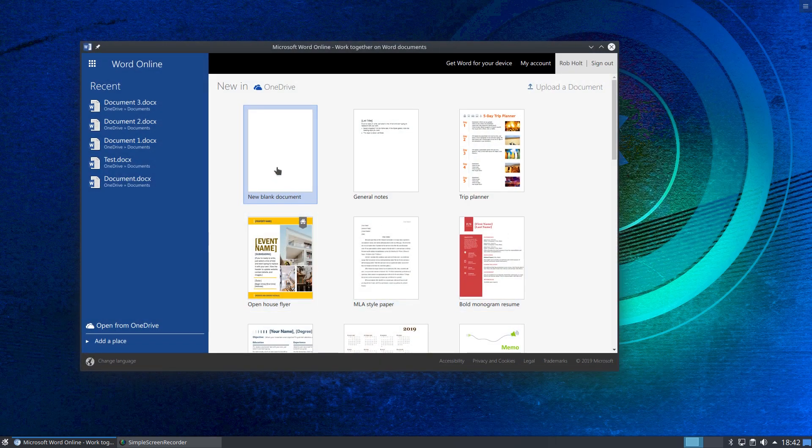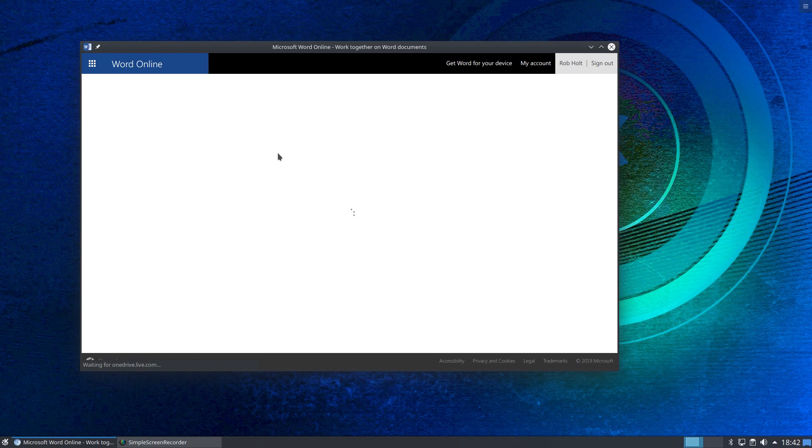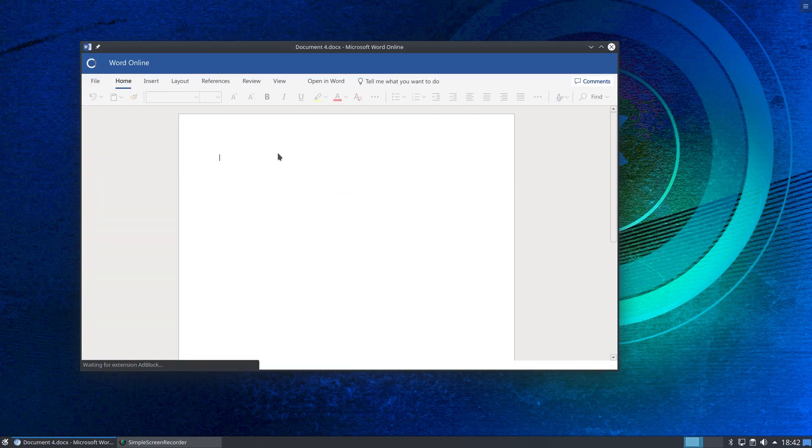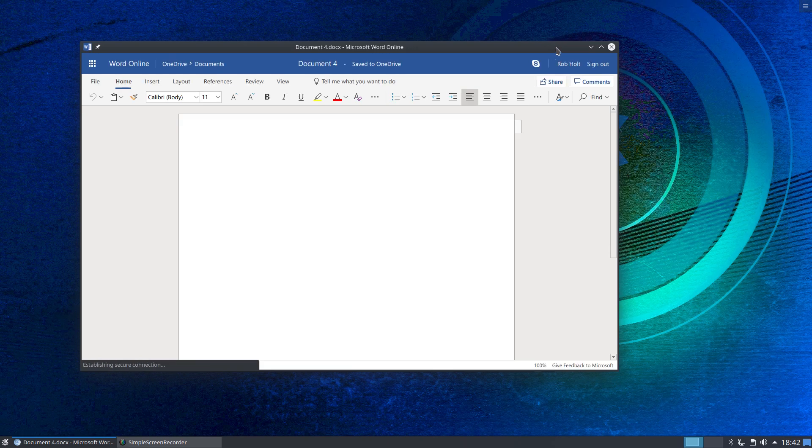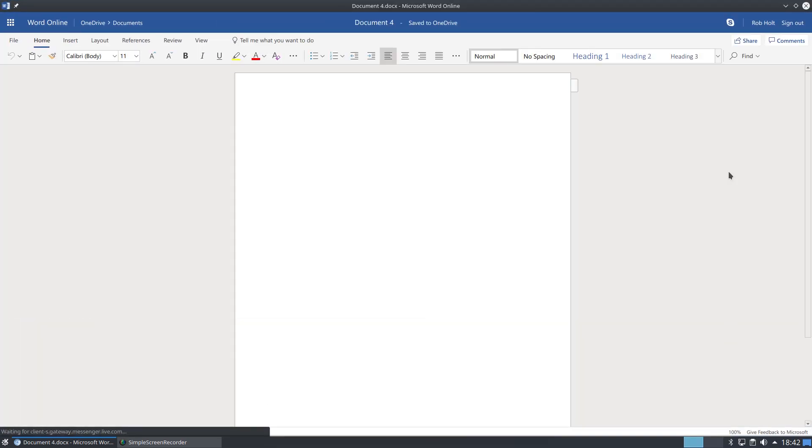For example, if I click a new blank document, there we go. That looks just like a slightly slimmed down version of Microsoft Word running natively on your system. And you can save files locally or you can save them to your cloud account, your OneDrive or whatever that might be very easily.